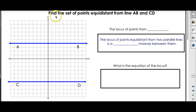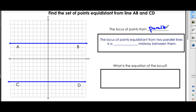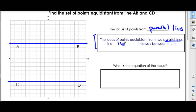Two down. For the third one, we are going to find the set of points equidistant from line AB and line CD, which are a set of parallel lines. The theorem that will help us out is: the locus of points equidistant from two parallel lines is a line. So if you see parallel lines, you know the locus will be a line that's midway between the two.